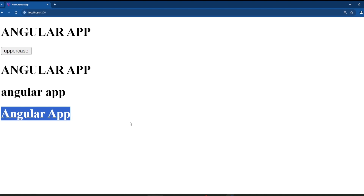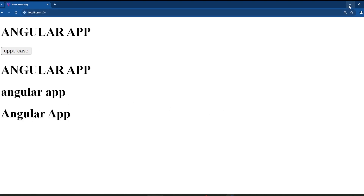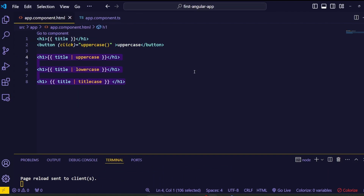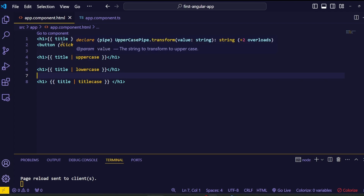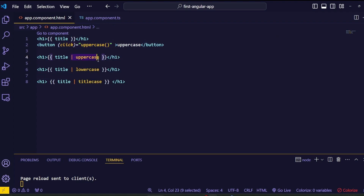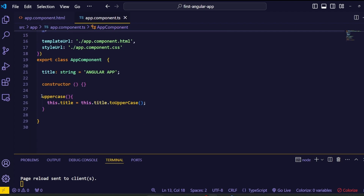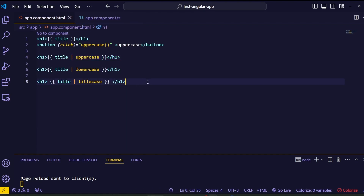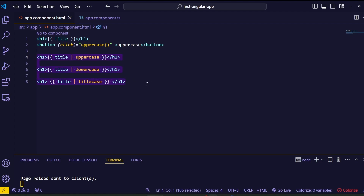That's how we deal with uppercase, lowercase, and titlecase pipes in Angular. You might wonder why not just handle string manipulation in the component file — well, these pipes allow you to keep your templates clean. Instead of writing lines and lines of methods for formatting, you can handle it right in the template HTML file where the data is being displayed. This makes your code more modular, easier to read, and easier to maintain. In the next lesson, we'll explore number pipes in Angular, which help us format numbers, percentages, and currencies with simple steps.